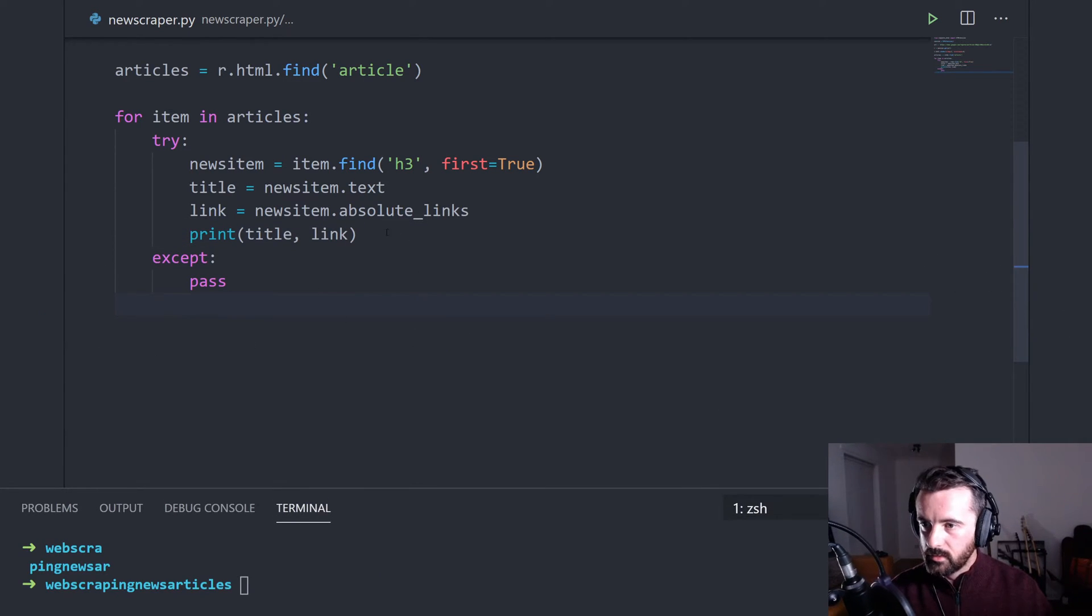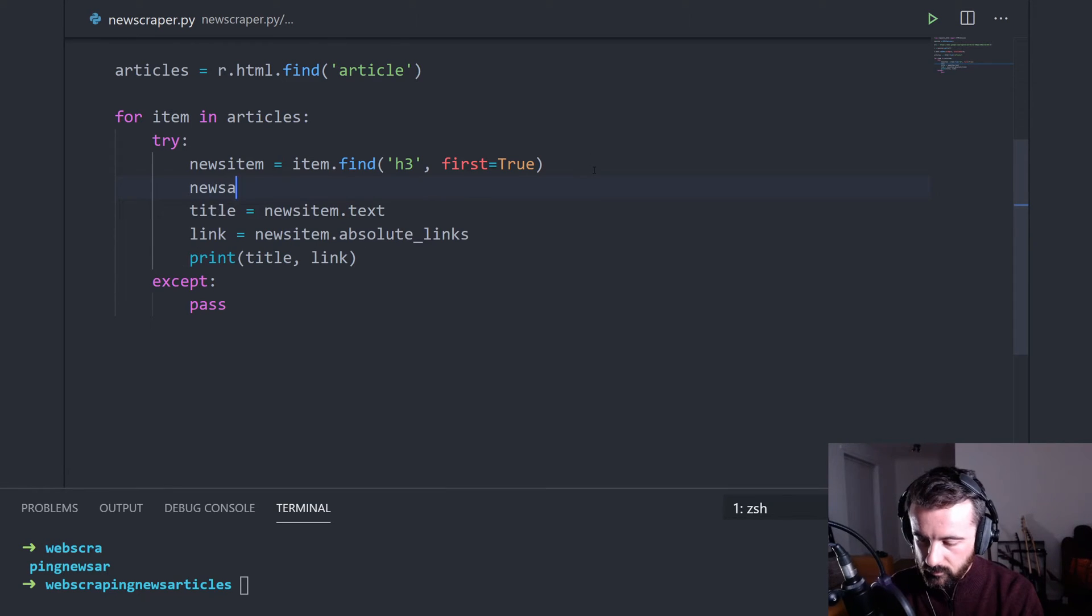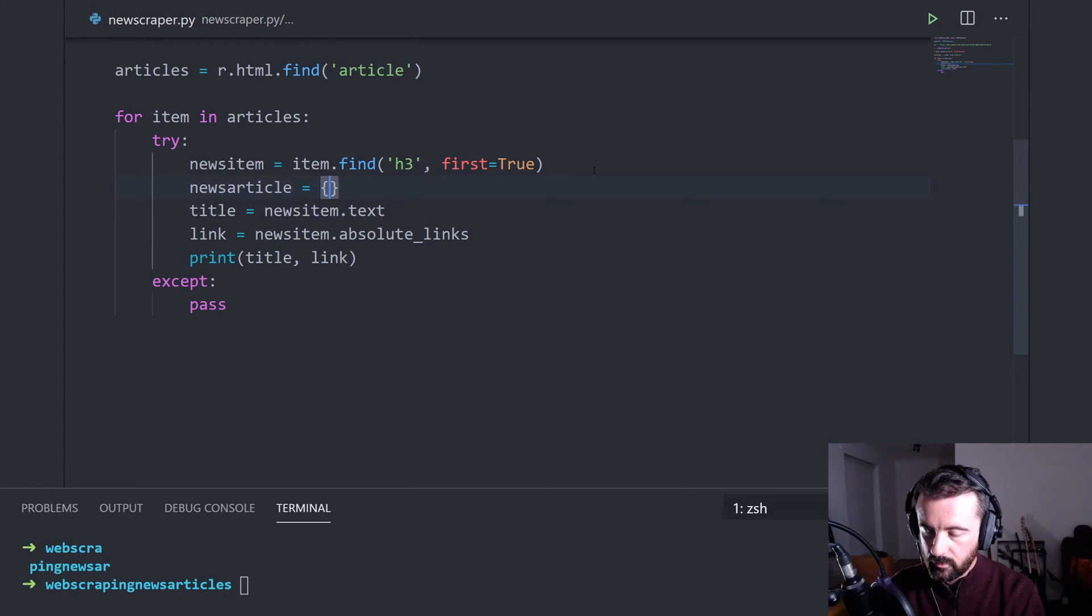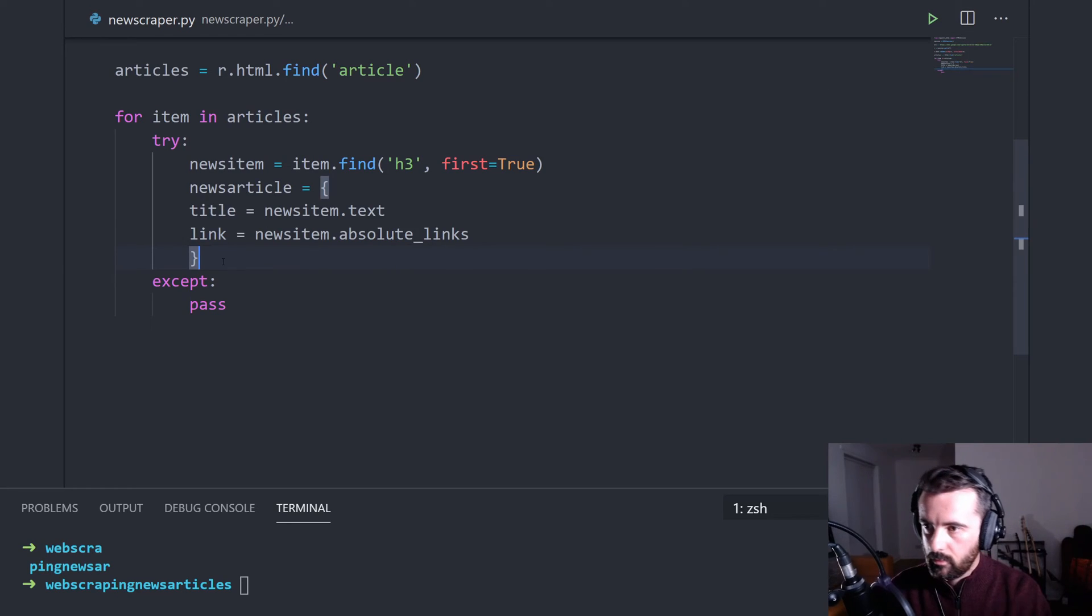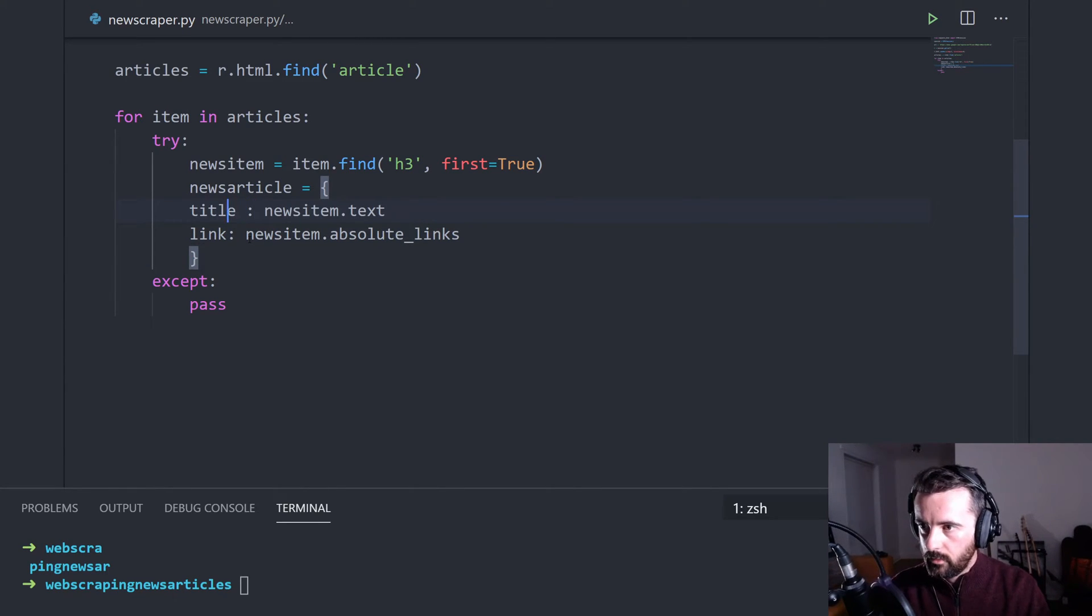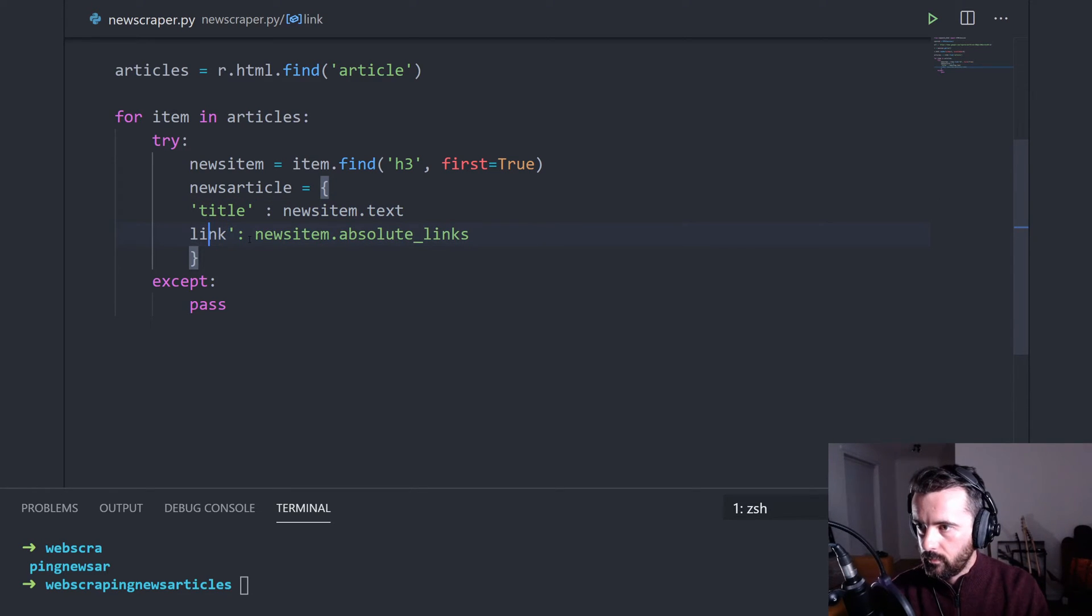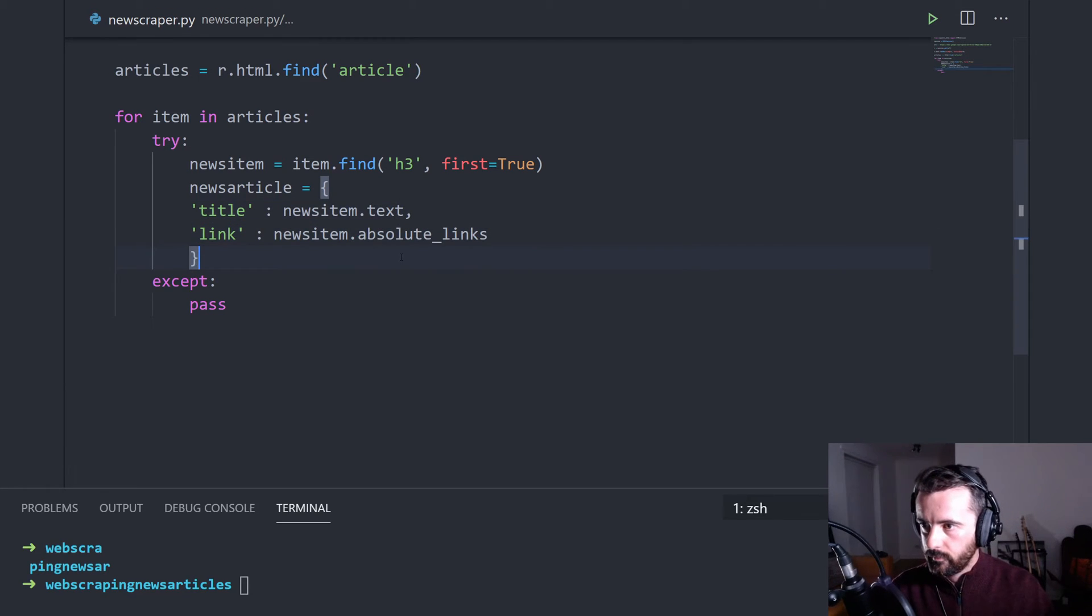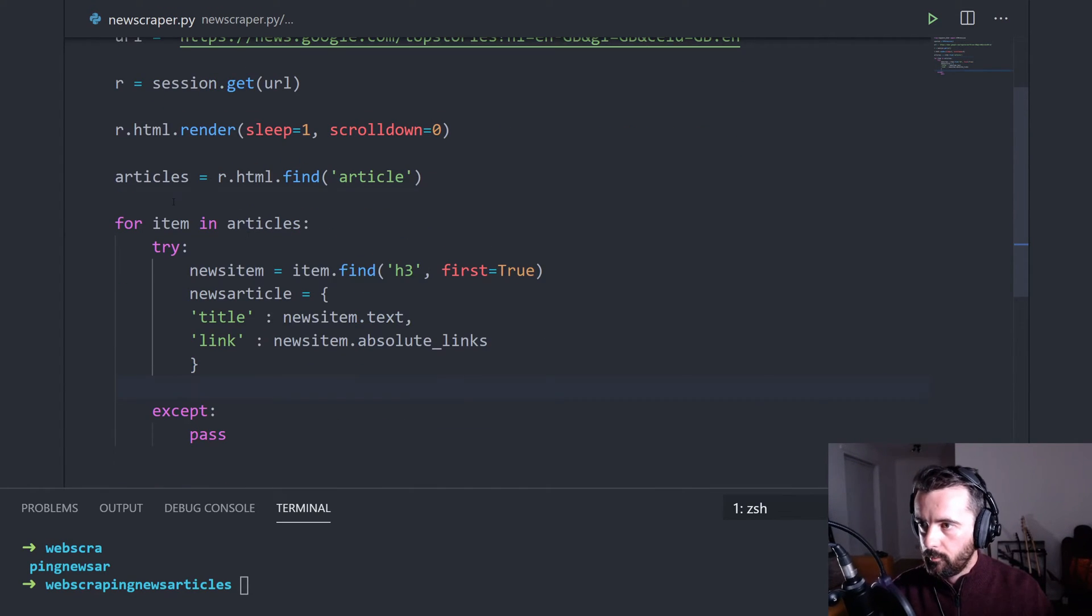So now I'm going to actually put this information into a dictionary. And then create our dictionary like this with title and link. Put a comma there and let's create our blank list up here.